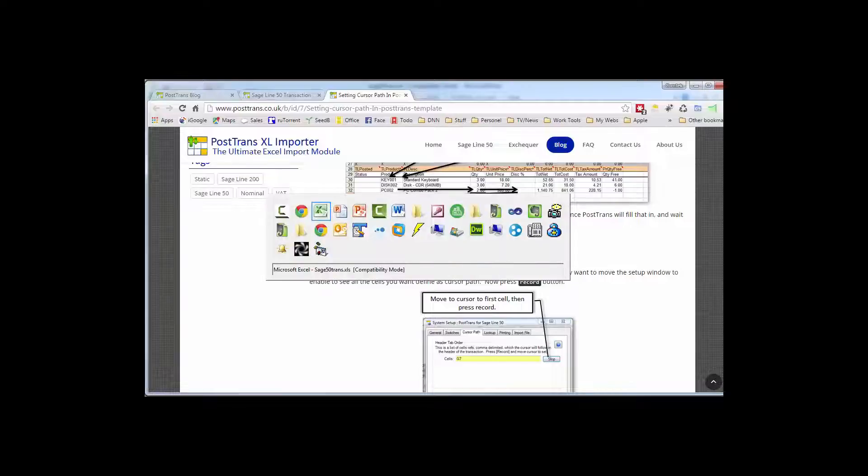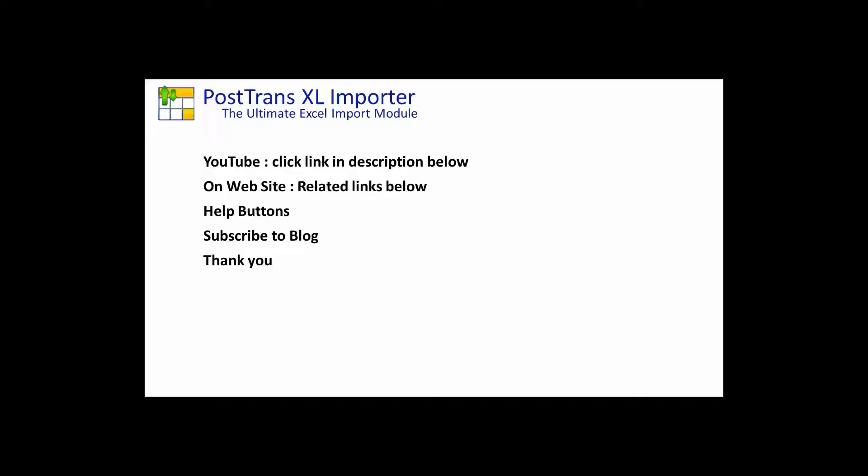So I hope you've seen many different functions and online resources that we provided you to enable you to customize PostTrans to create a template to help you or your customers. So I thank you very much for watching this video.